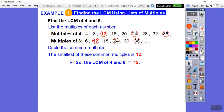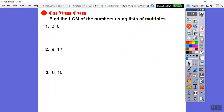You've probably heard of common denominators — the least common denominator is the least common multiple of the denominators. LCMs are also used in algebra, particularly in factoring, which is a major unit in Algebra 1, Algebra 2, and integrated math courses.